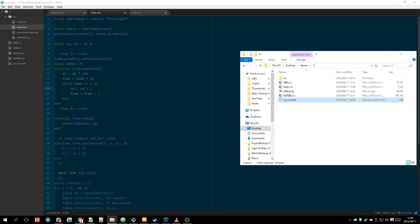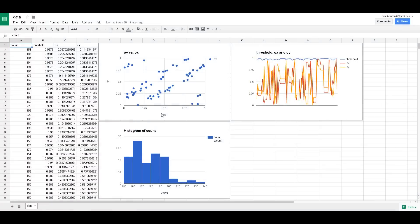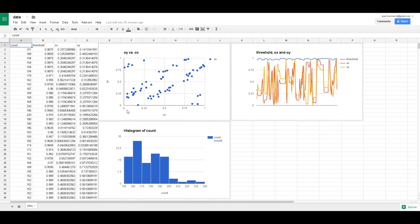So these charts, this is data from a hundred successfully generated star fields. And so this OY versus OX chart here, this graph, that's saying the offsets which are like I said between zero and one.